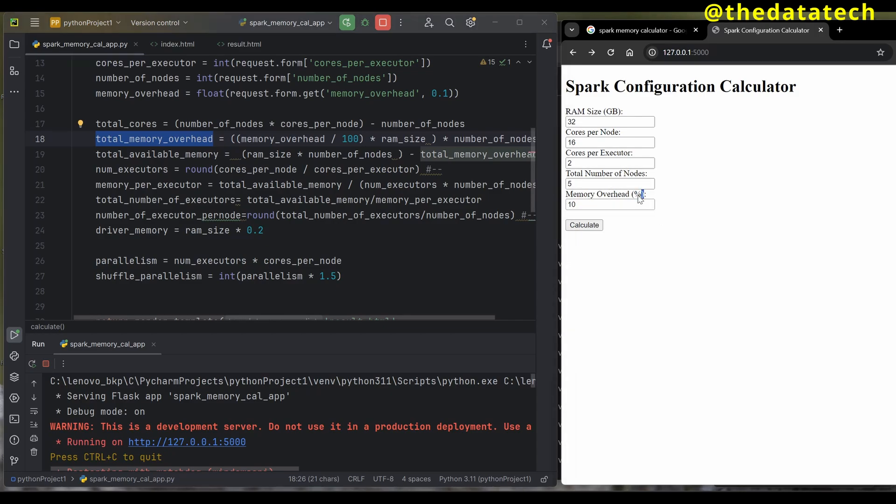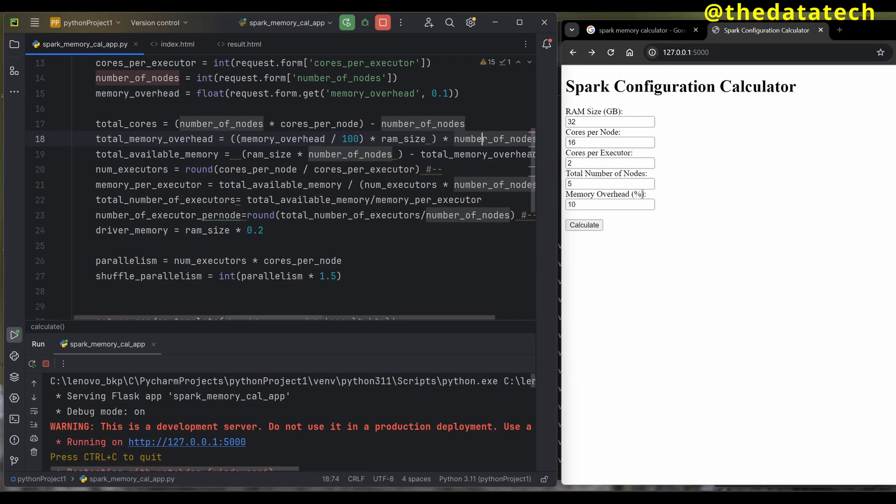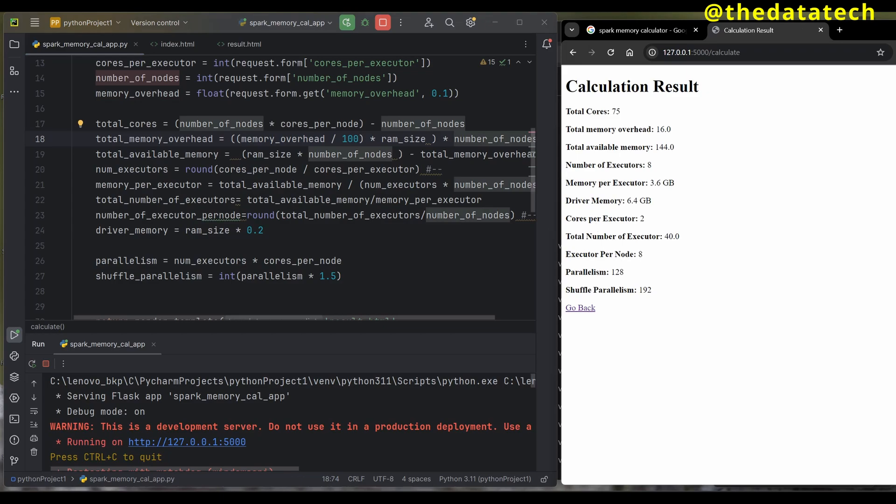How does the calculation happen? Whatever value I give here is a percentage. You can see I mentioned it as percentage, so 10 divided by 100 times RAM size times number of nodes. That's the value I assign for memory overhead. I'll click calculate one more time. You can see memory overhead is 16 GB RAM and the rest is 144.